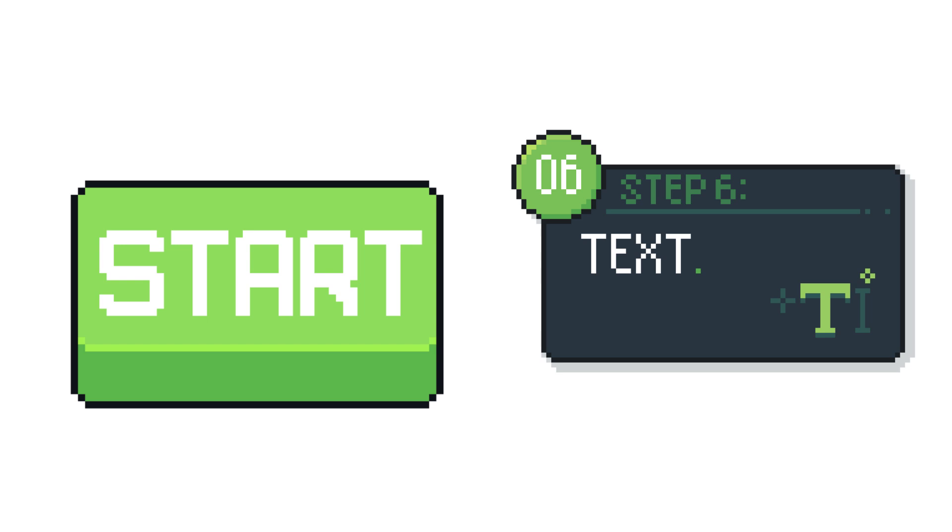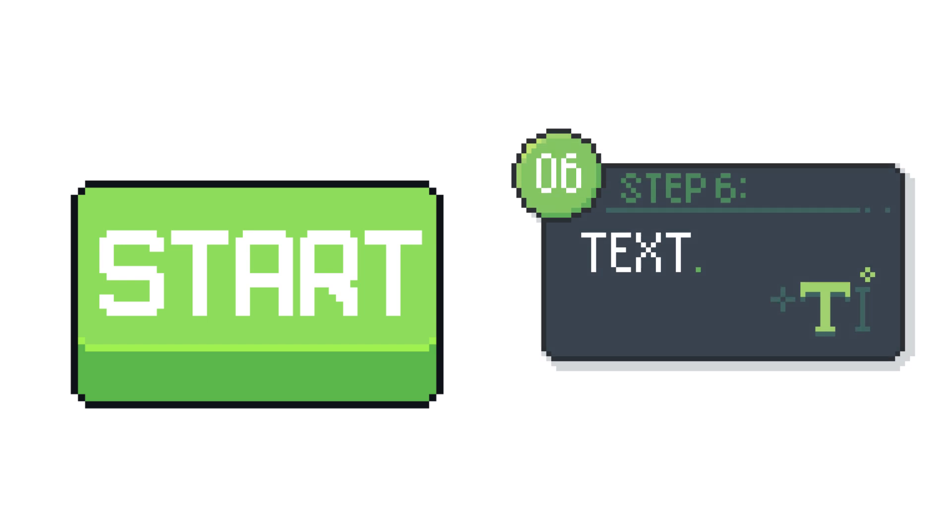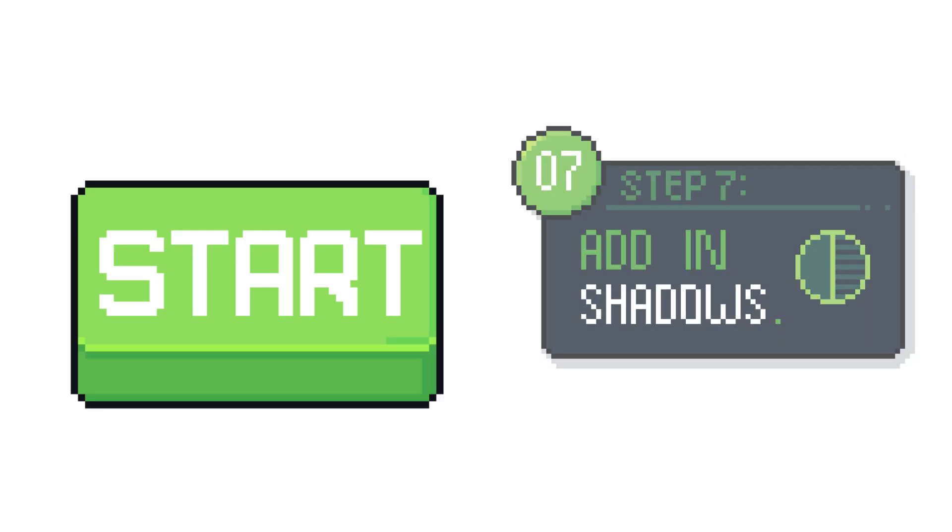Now you can add your text. For this example I'm just putting the word start but you can use whatever you want.